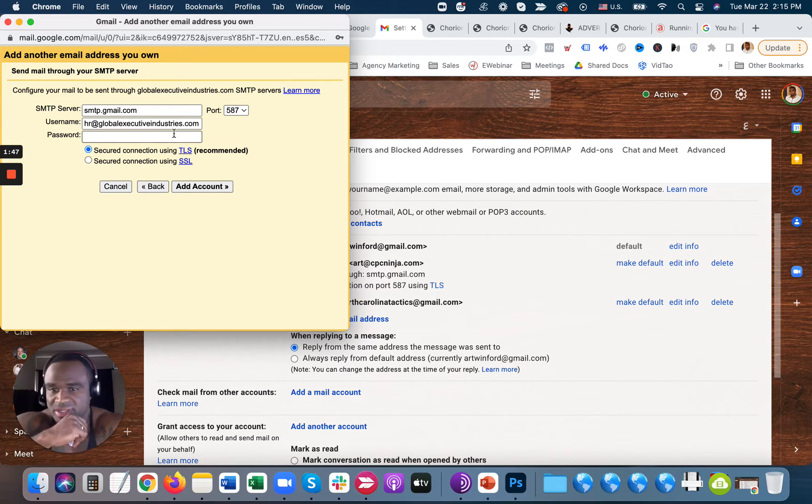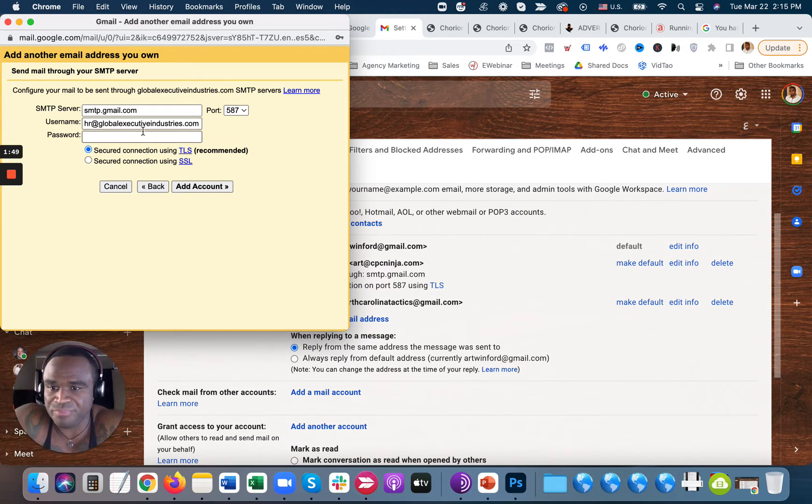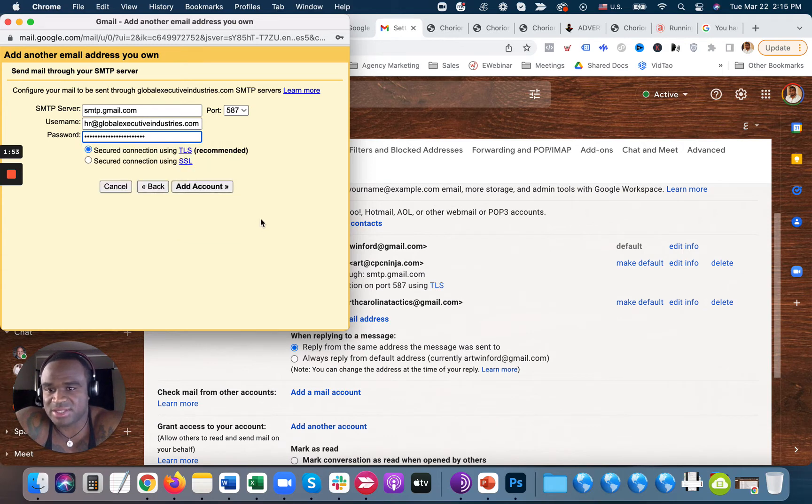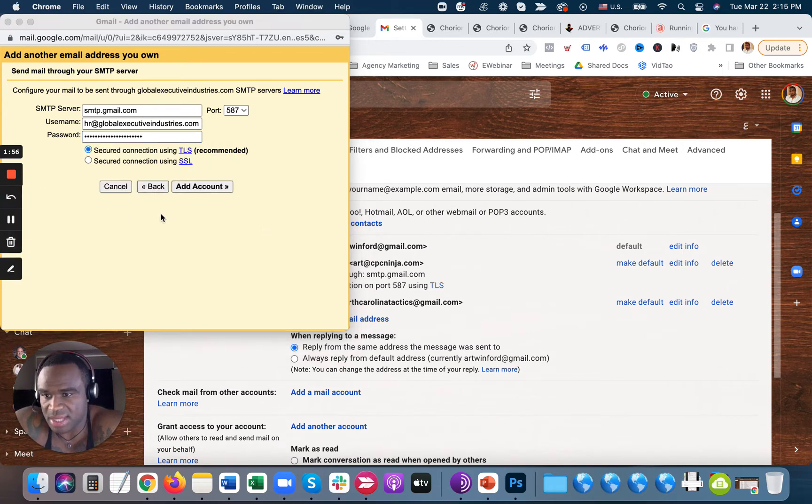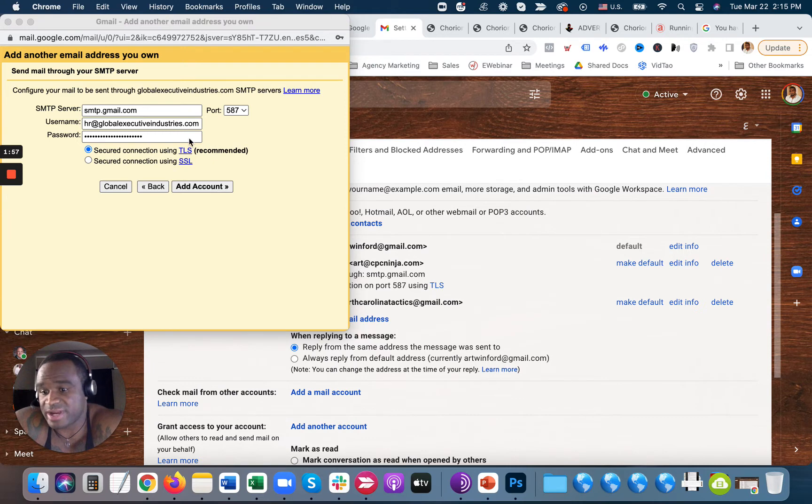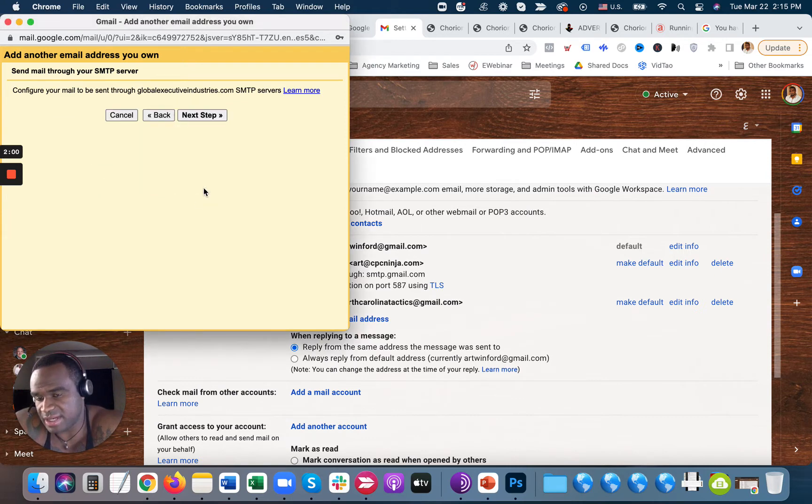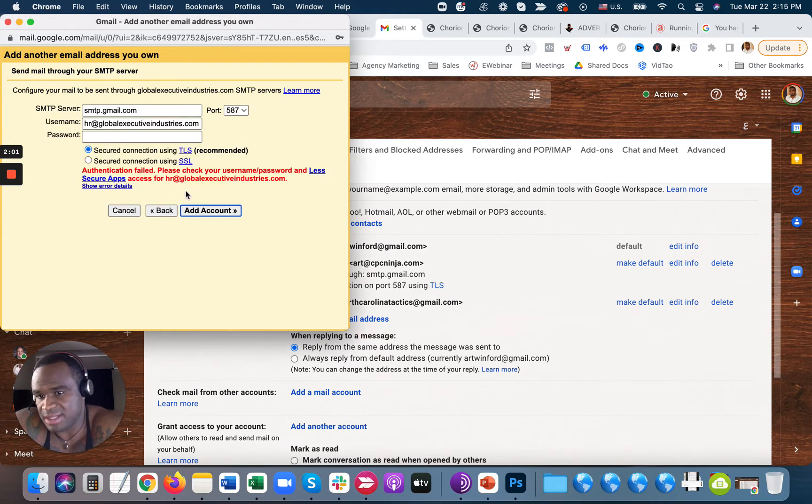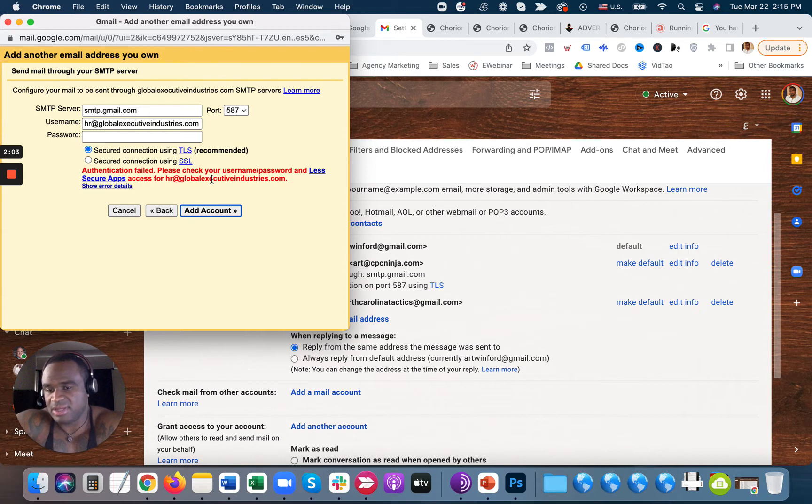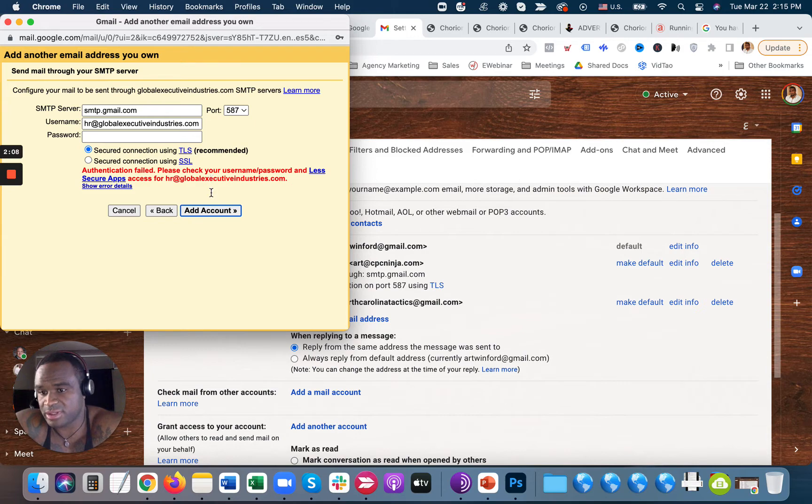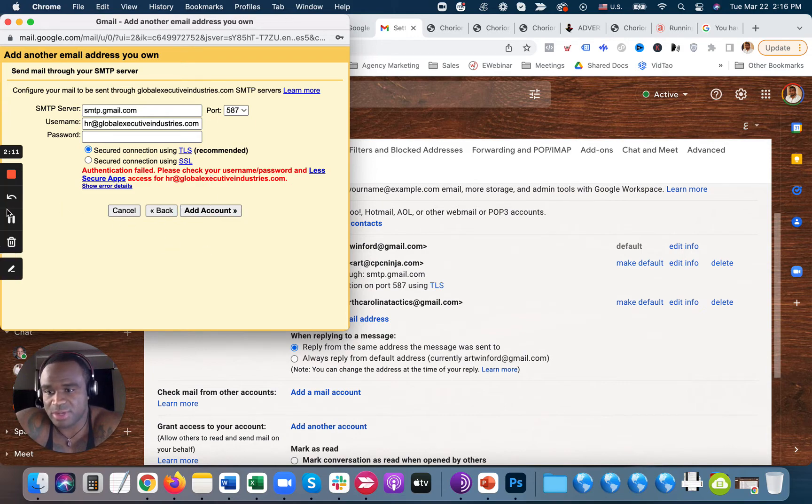So this part gets tricky, and that's what most people don't understand what to do. If I go ahead and put the password in, and this is the correct password, if I go ahead and put it in and click Add Account, it's not going to work. And even though it's the right password, there's a few things you've got to do in order to make it work. It's just some security things, so I'm going to show you how to do that.